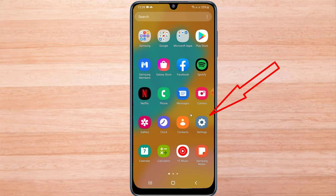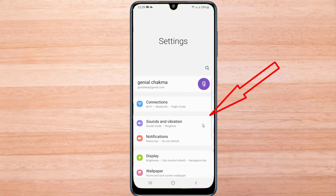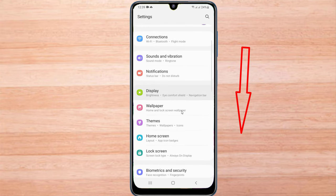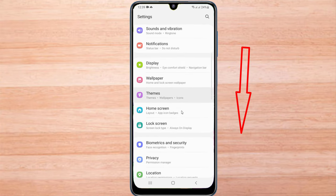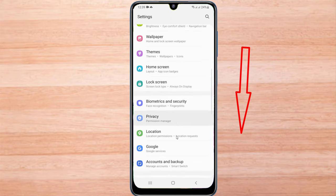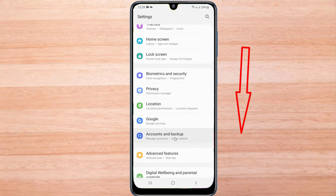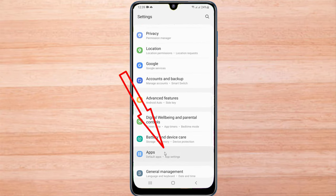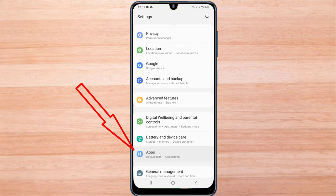We have to go to mobile settings to fix the problem. Find apps from mobile settings, then click on apps.